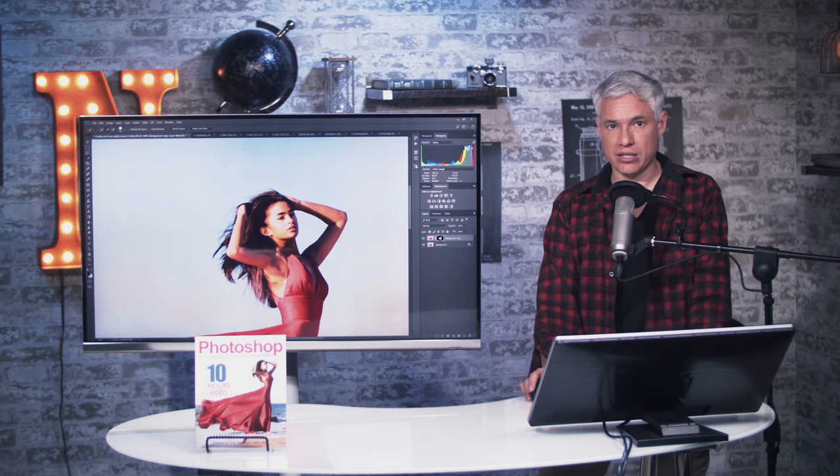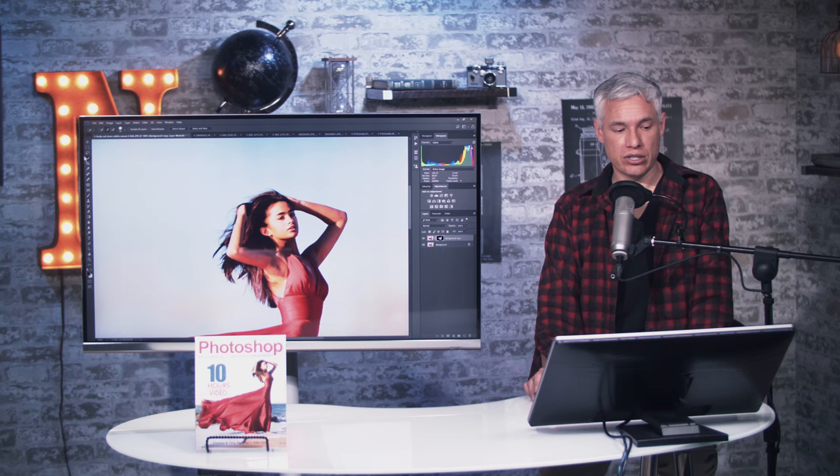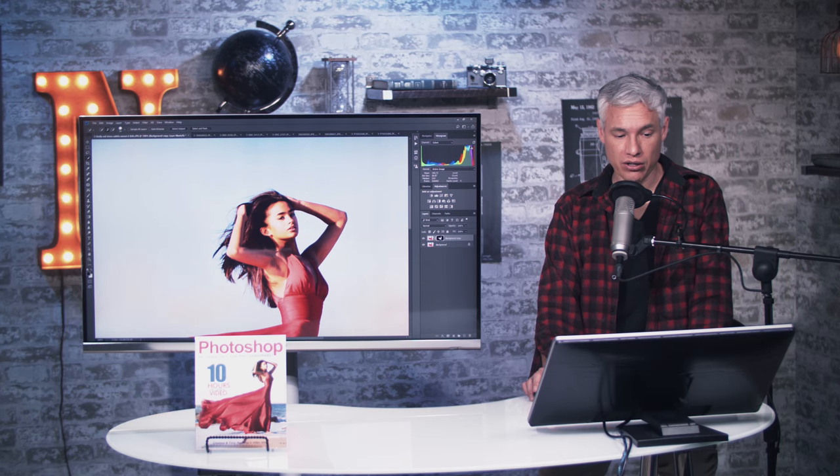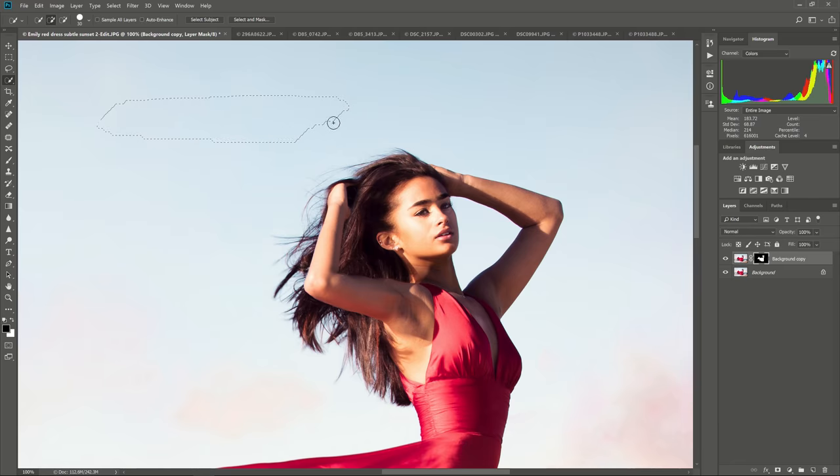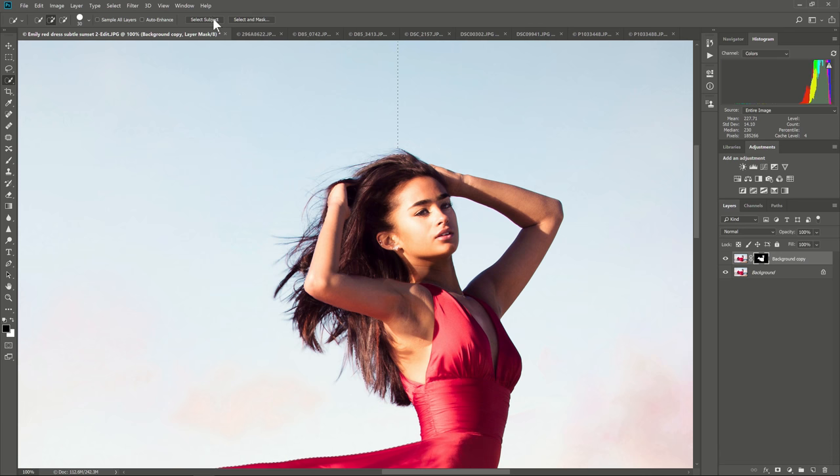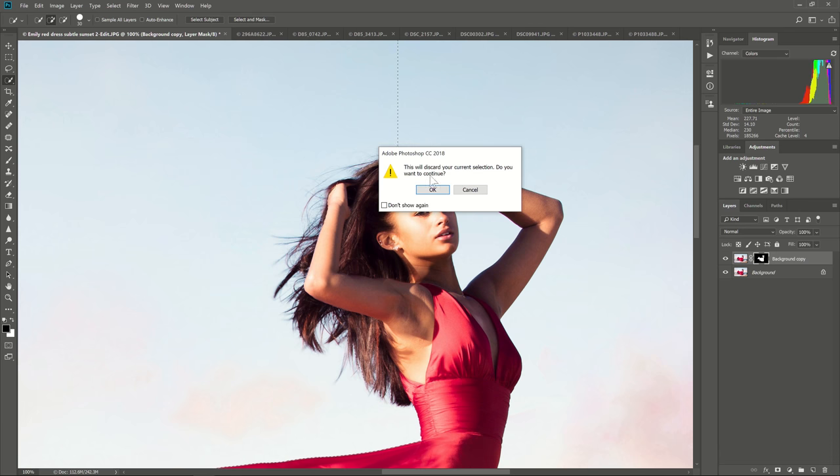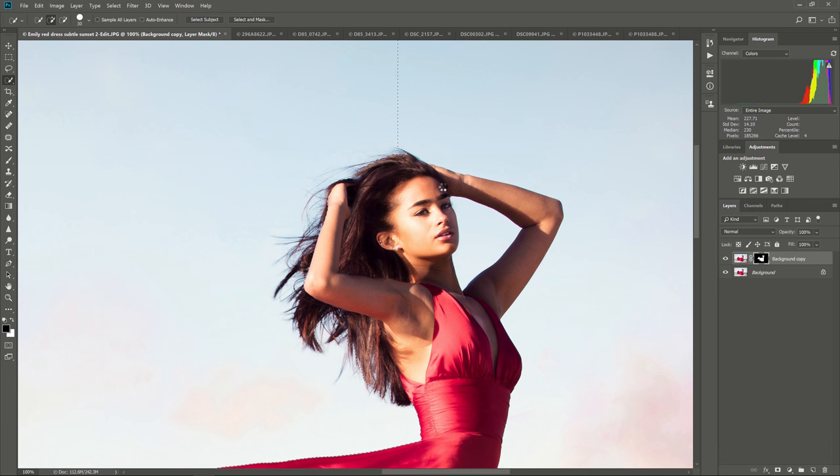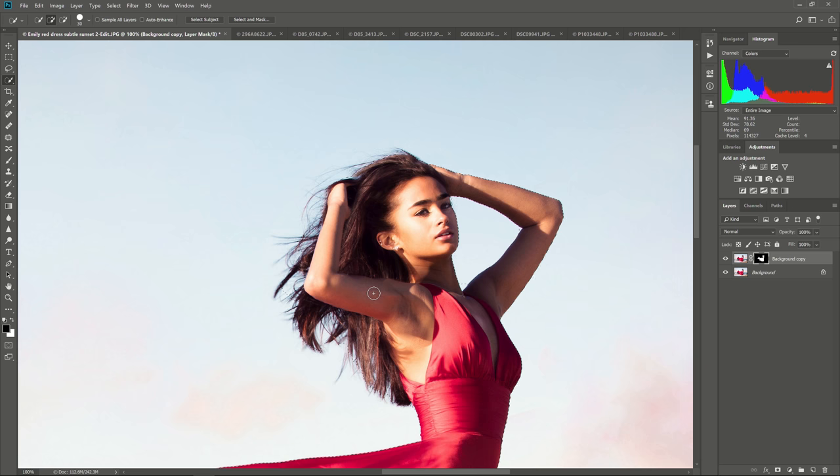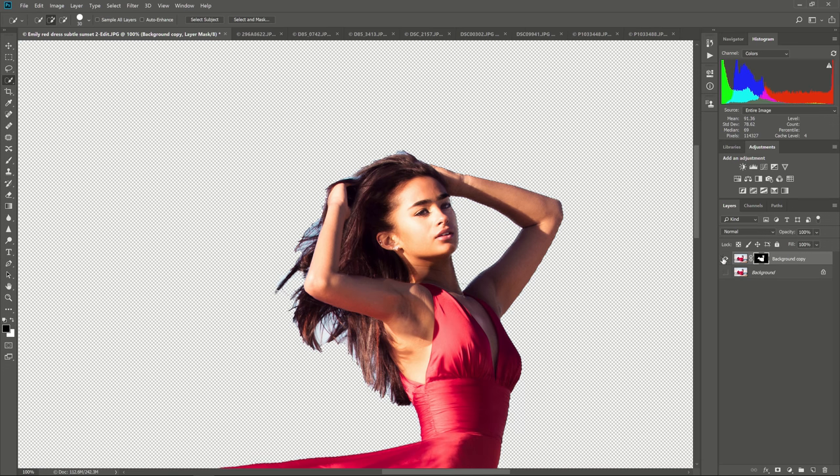The third way you can activate the Select and Mask tool is to use your Magic Wand tool here. Something I often start with rather than Select and Mask. And then hit Select Subject here. And it will go ahead and add it. And then hit Select and Mask, and it will go ahead and find your subject and do the best job it can at selecting it.